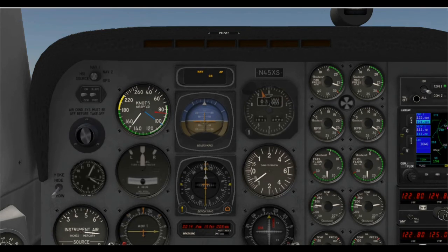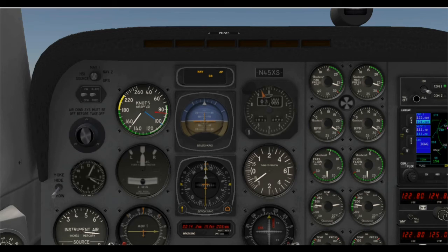When we say the glide slope is captured, that means the autopilot is responding to the glide slope signal and controlling the airplane, as we see here.